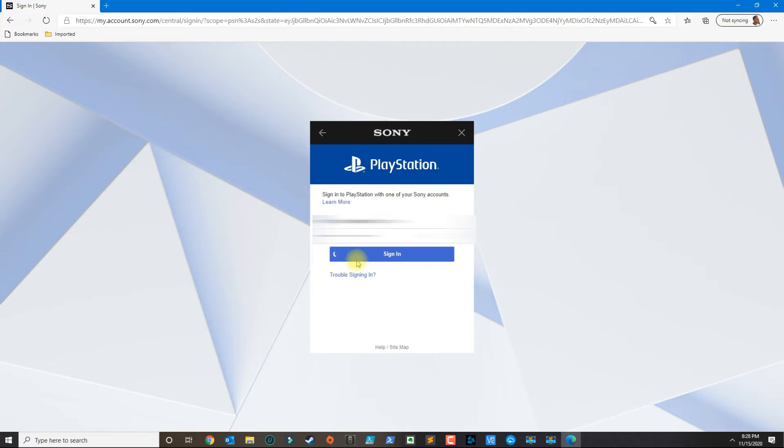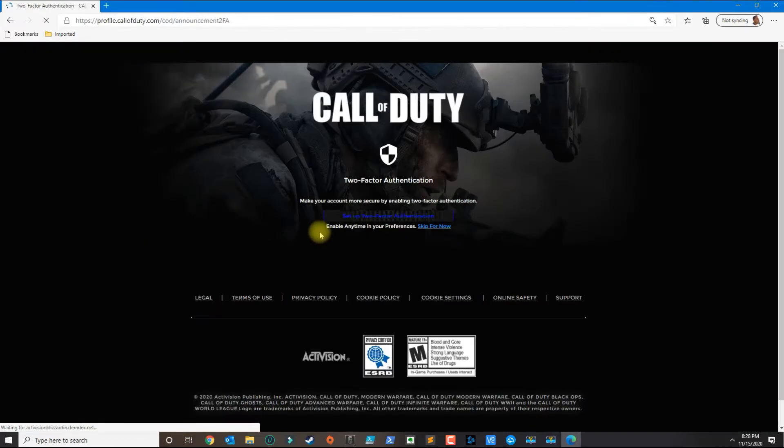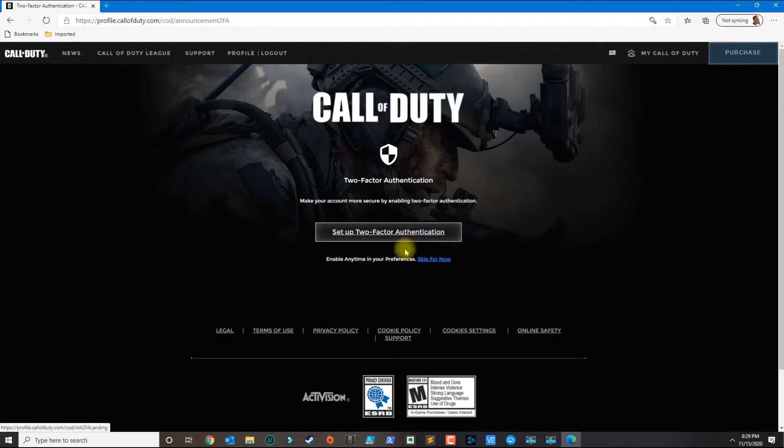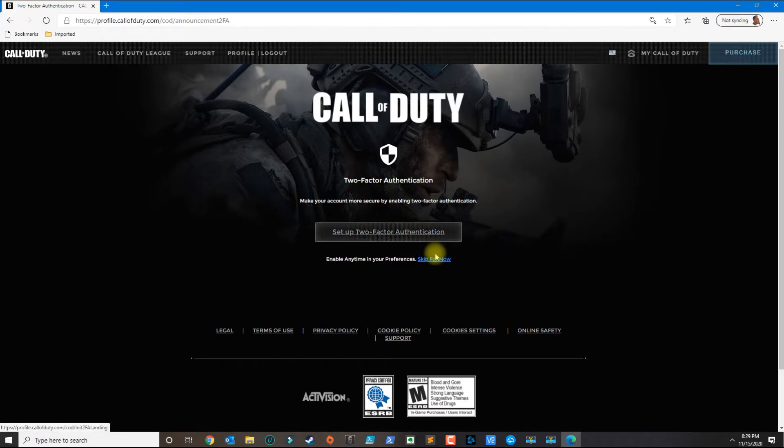Most people are having issues at this screen where it hangs and it never proceeds to the next step, but this should fix it and you should be able to log in. It will ask you to set up the two-factor authentication if you don't have it set up, and then you could click on skip for now.